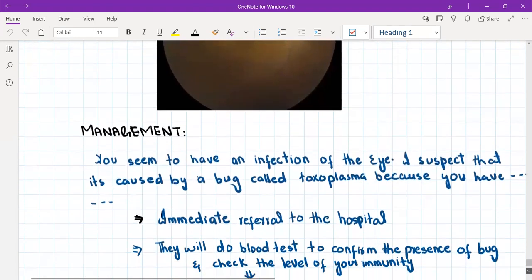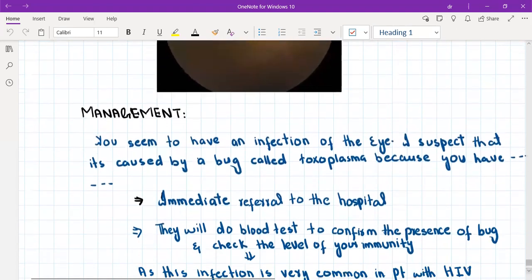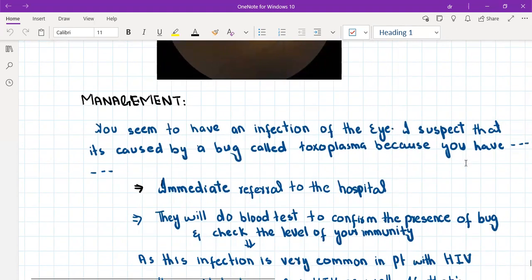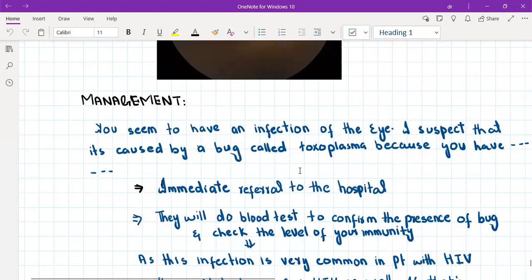How you are going to explain it to the patient? We'll tell the patient that you seem to have an infection of the eye. I suspect that it is caused by a bug called toxoplasma, because this bug causes an infection in people with weaker immune systems and you have a weaker immune system because you are taking steroids or methotrexate or you are